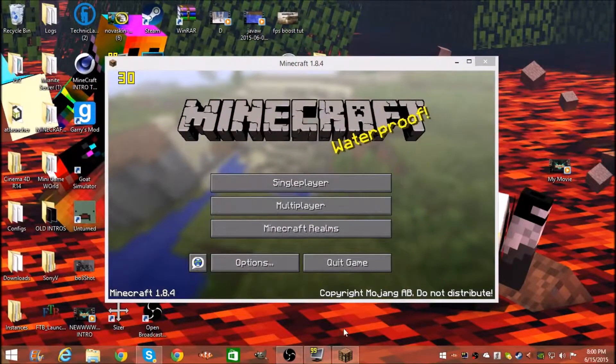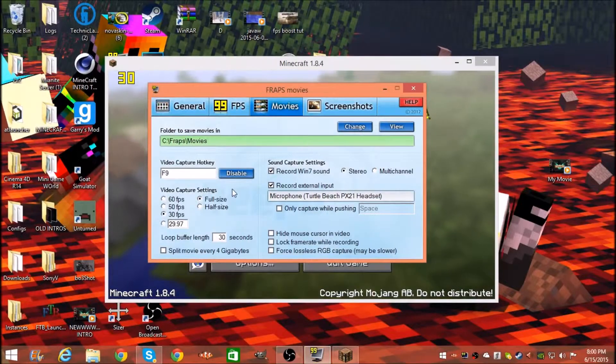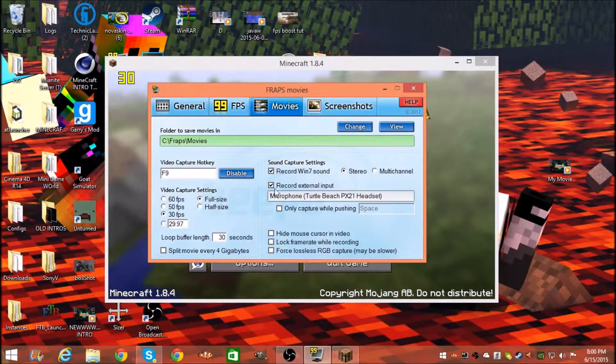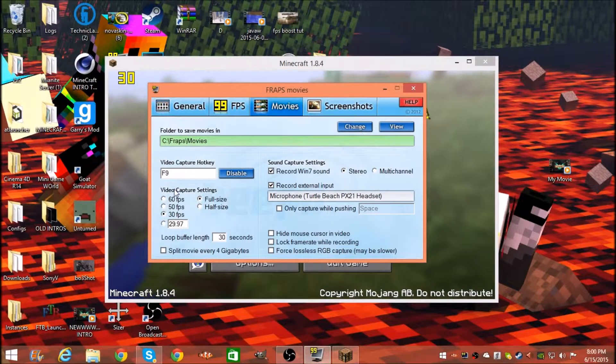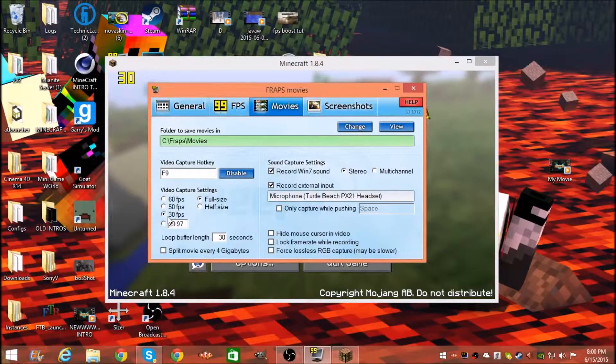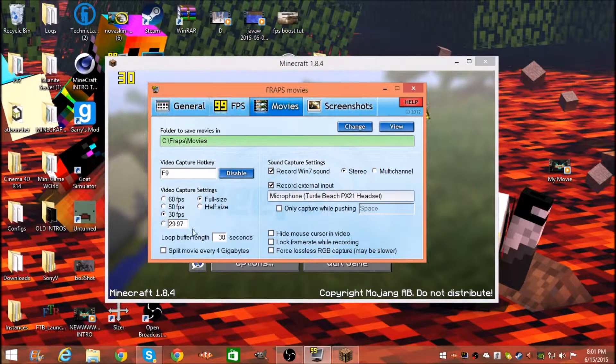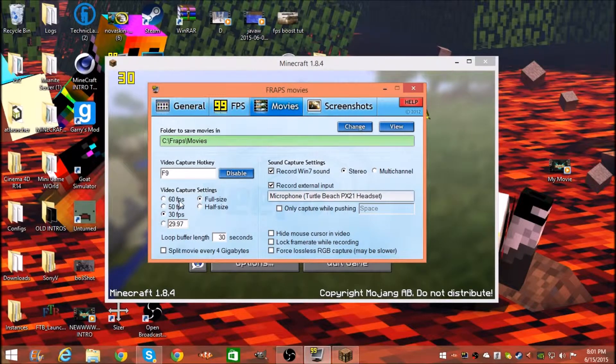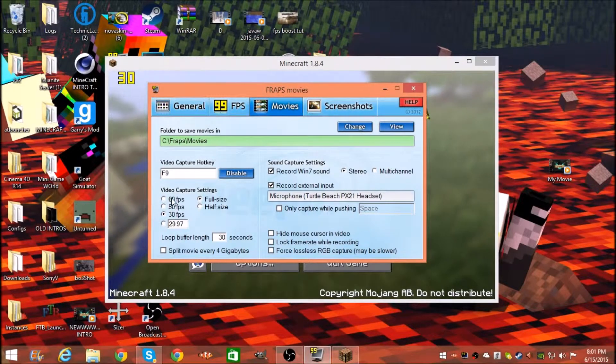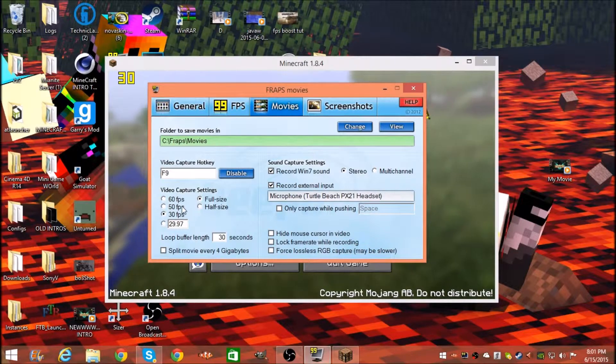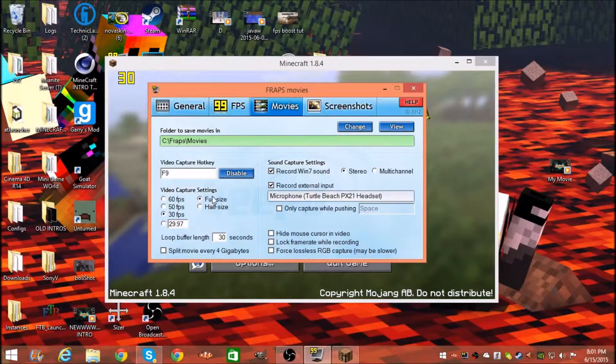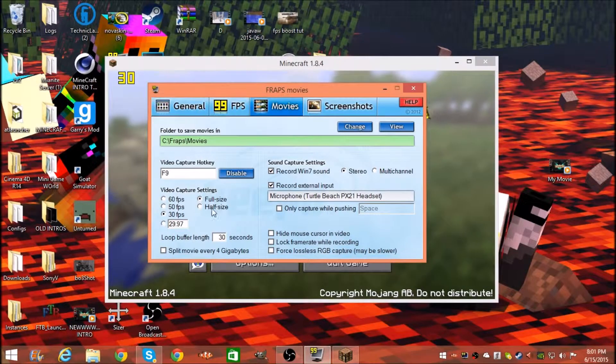Make sure it's at 30 FPS because your computer might lag if you put it at 60 FPS or 50 FPS. 29.97 is an option I guess, but 30 FPS is better.